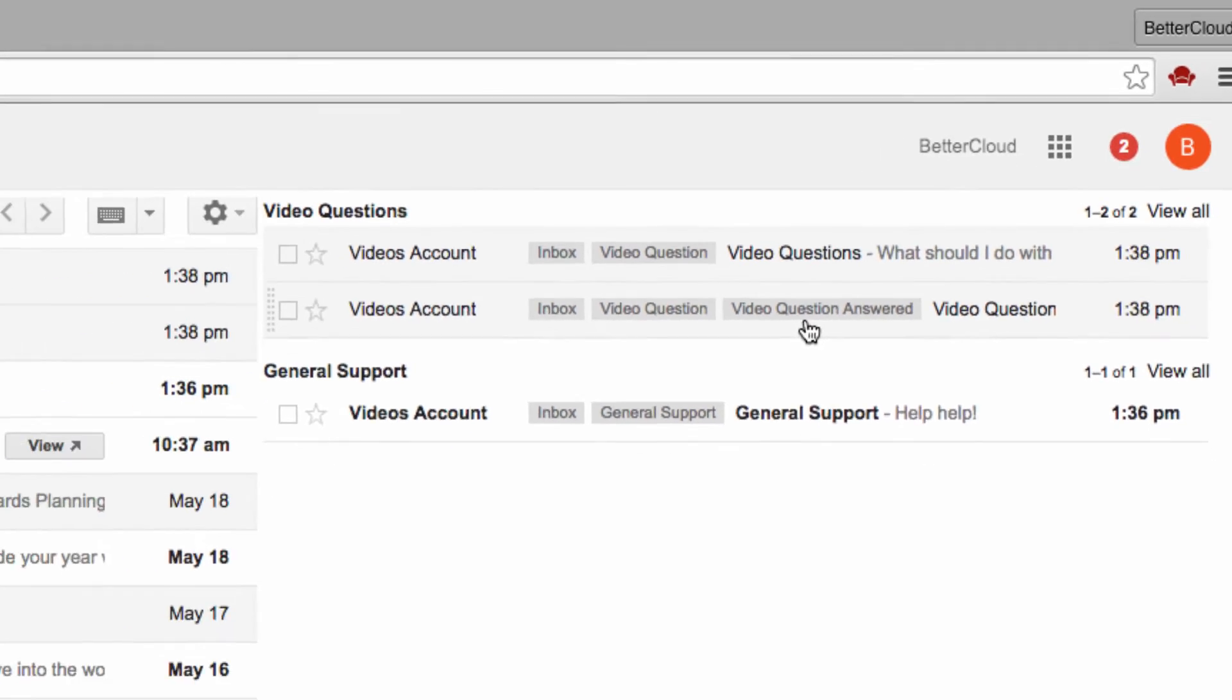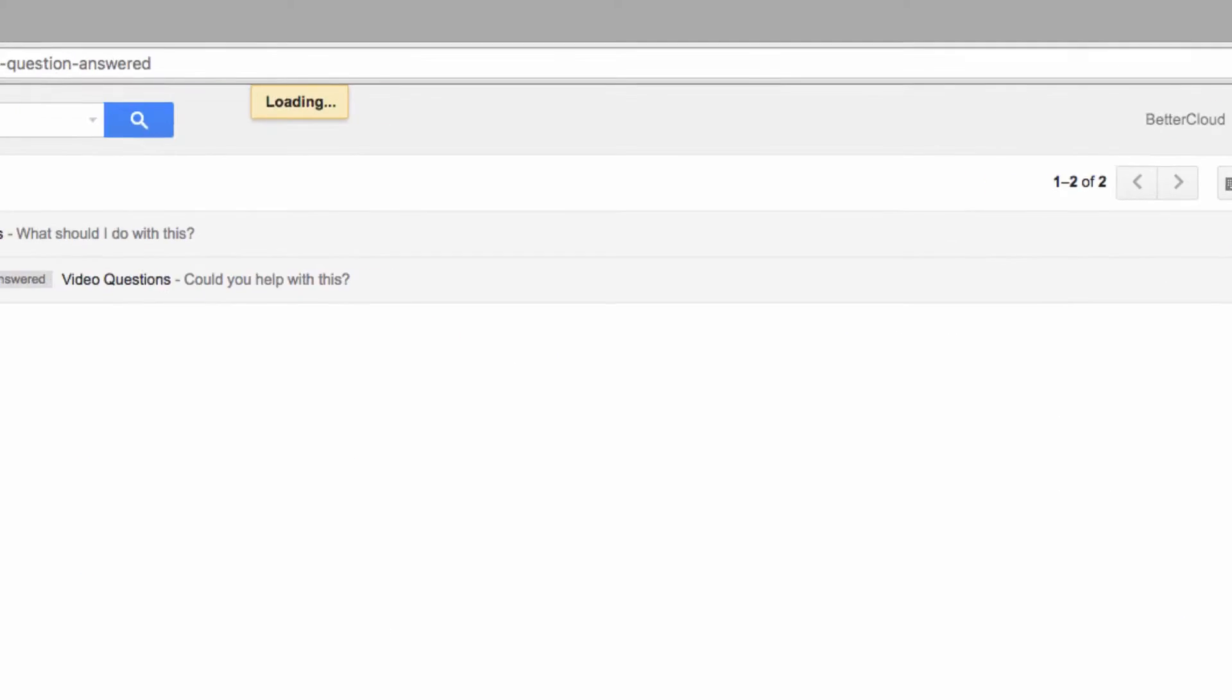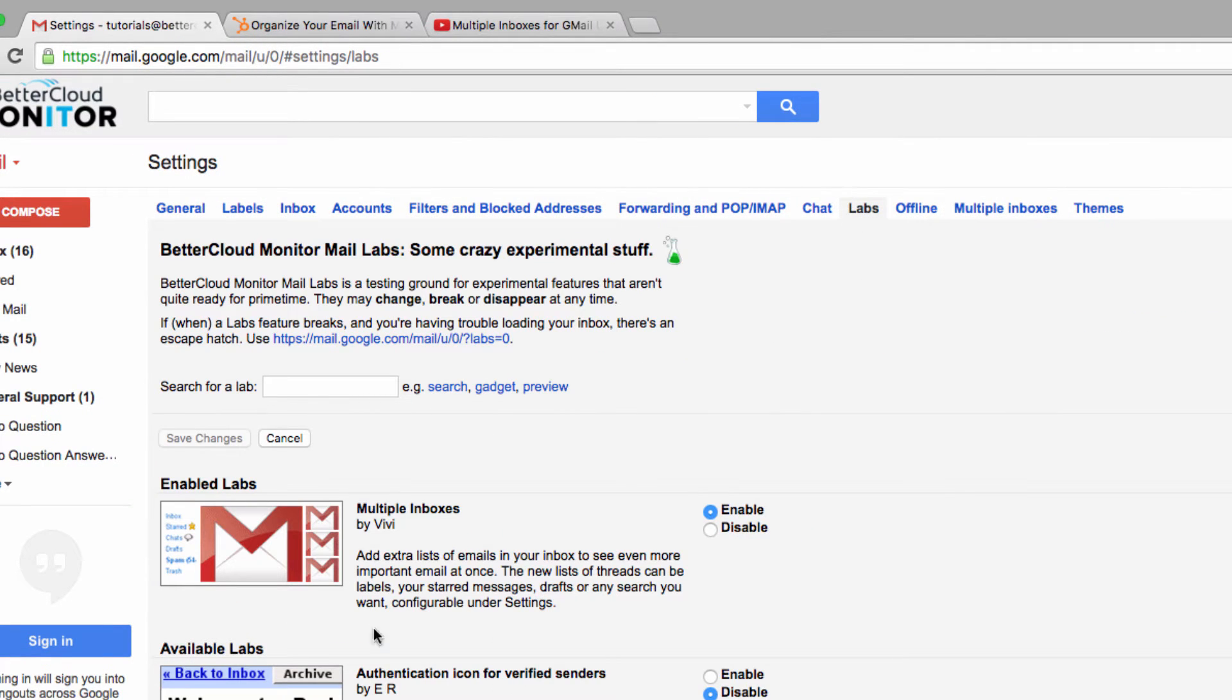Let's go over to our Gmail settings and then click on labs. We need to find the multiple inboxes lab and then enable it.